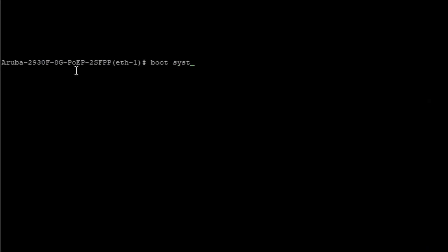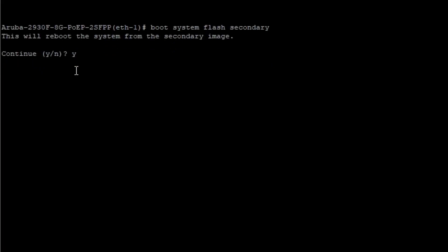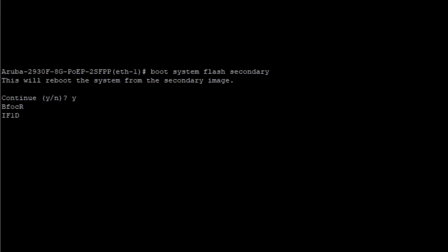The switch will validate the image. To boot from the secondary image location, type boot system flash secondary. If the boot ROM is not up to date, it will also update it.